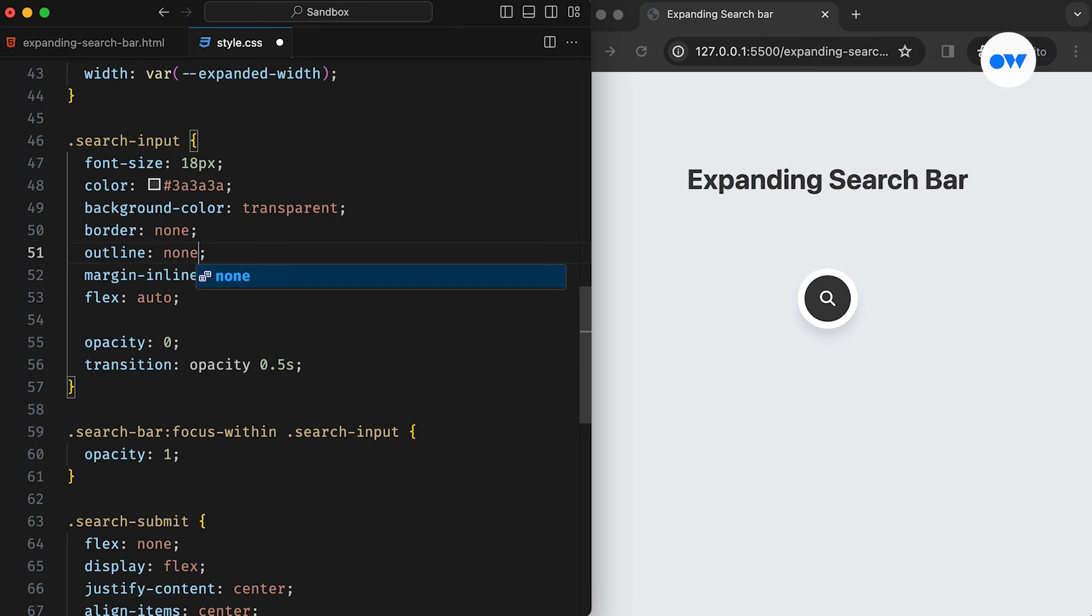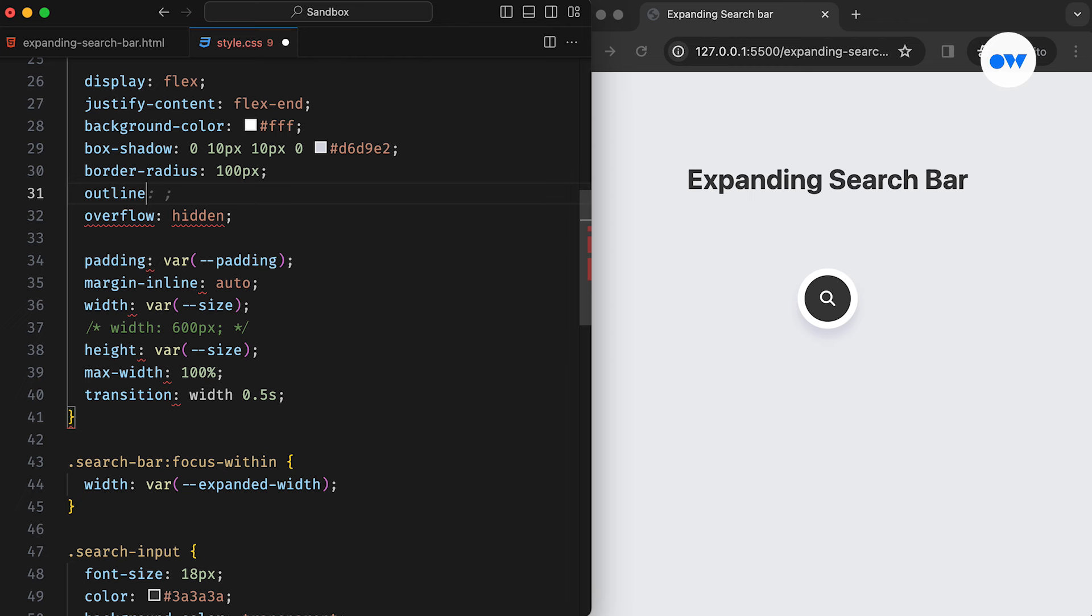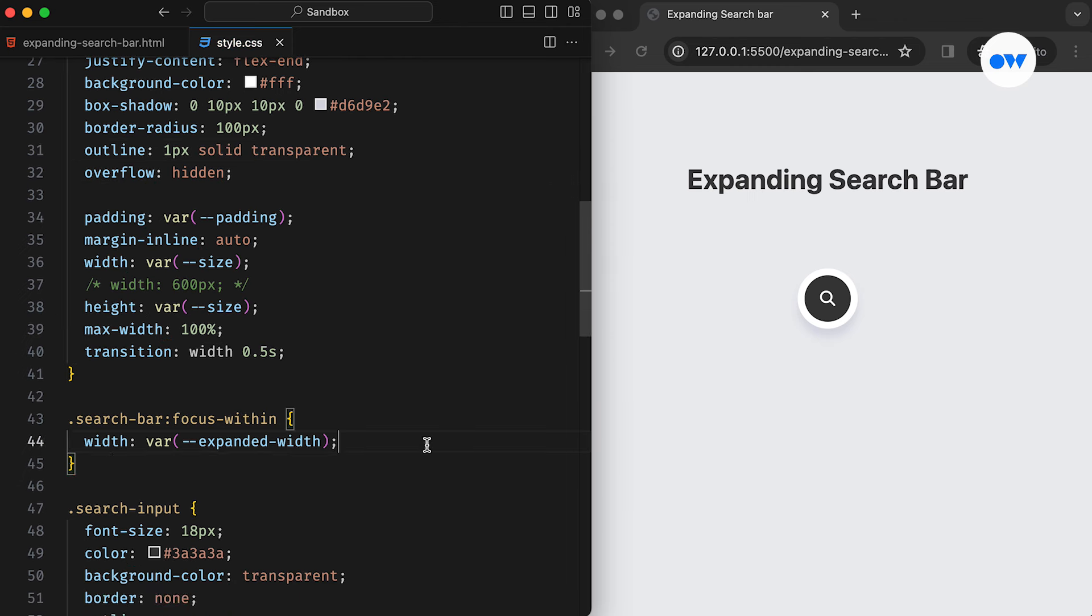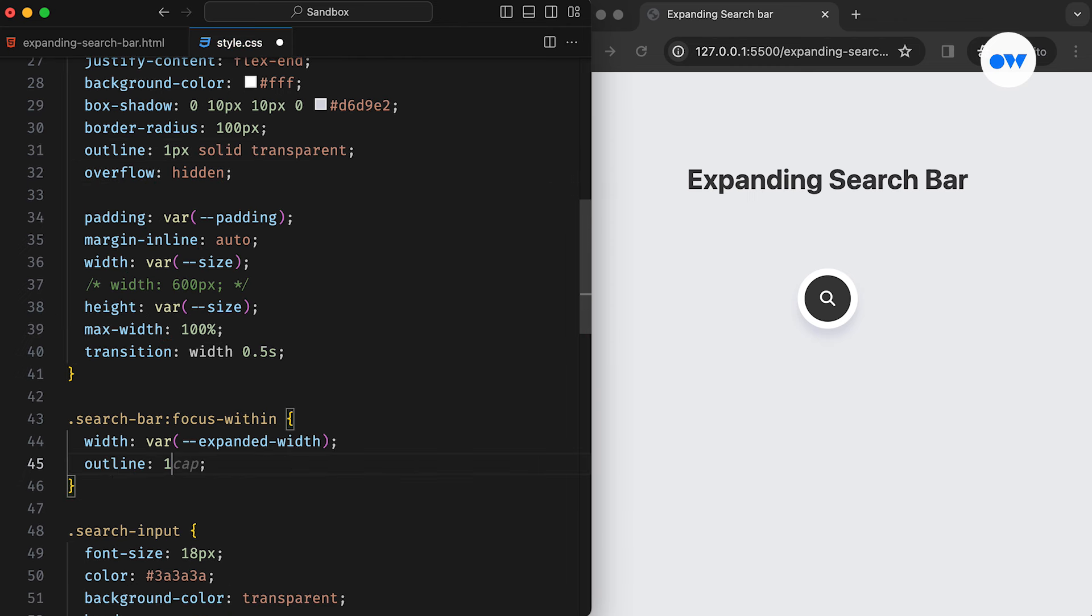But if we're removing it completely, then we should implement some other indications to provide visual feedback. So let's add a transparent outline to the parent container and then transition it to a solid color with the expansion of the search bar.